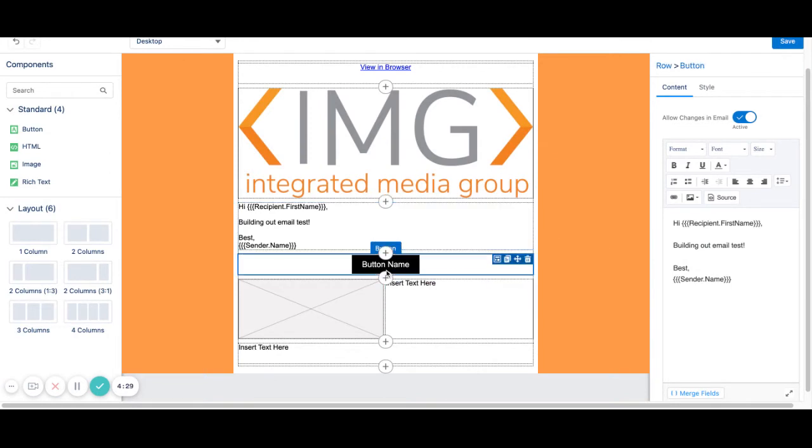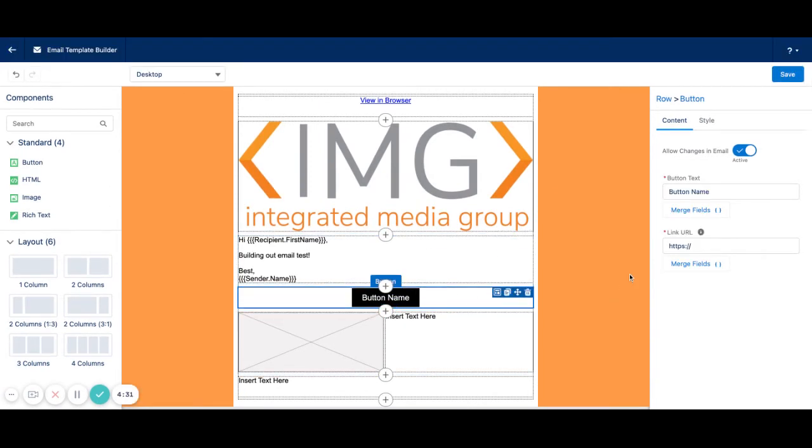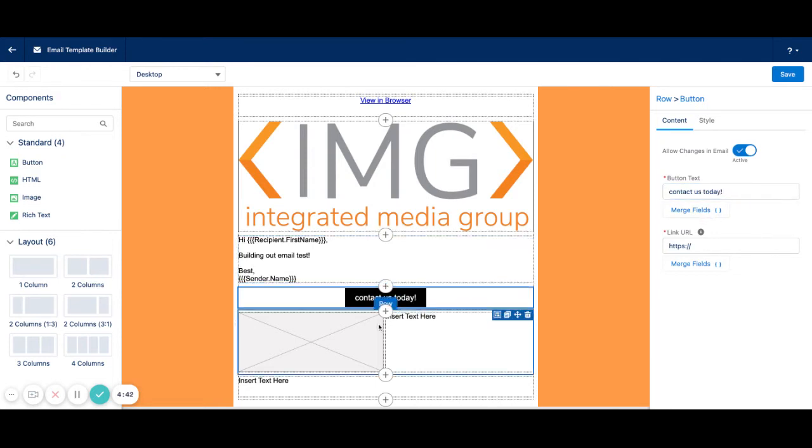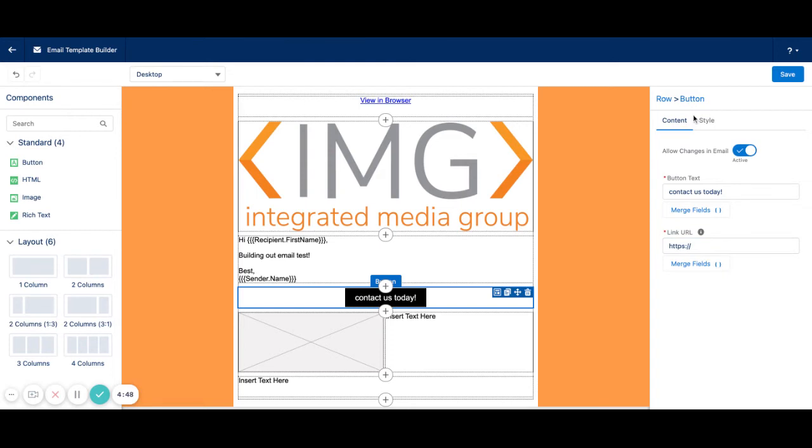Next, I'm going to click into the button section. Here's where I can change the button name. Contact us today. You can add merge fields into the button text as well. Once I click out of here, it will change the text within the button. And then we can also add a button link.